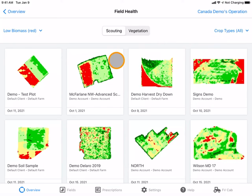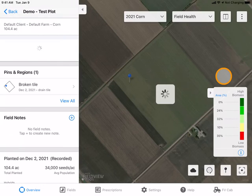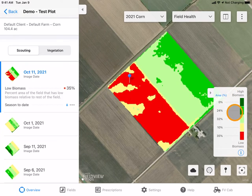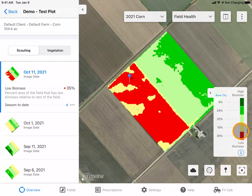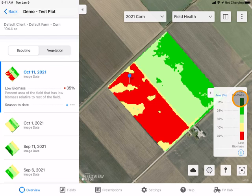You can click into any of these images to bring you to the field to view more data. Here you will see a legend appear. Five colors are used in the scouting images, with red being the lowest green biomass in the field and dark green being the highest green biomass in the field. The five colors are centered on the median field health condition.